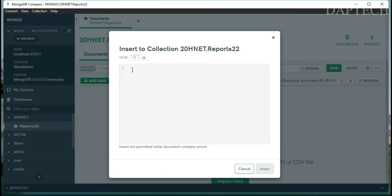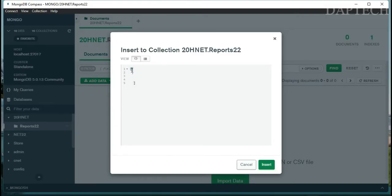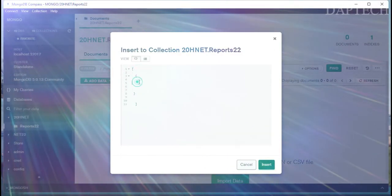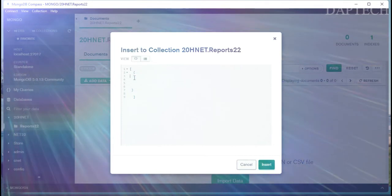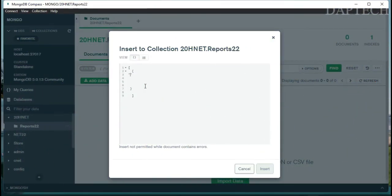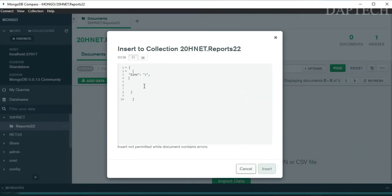Click Insert Documents and delete the default content. Start by opening a square bracket followed by curly braces — all your document code goes in between these. Begin with the field in double quotes: 'serial_number', then the value — serial number 1.